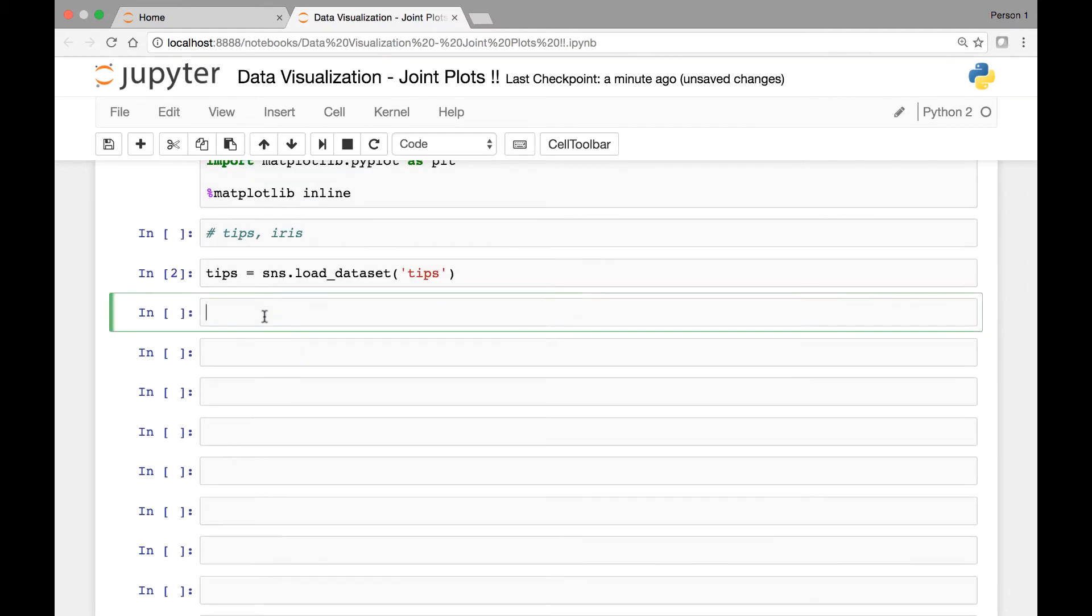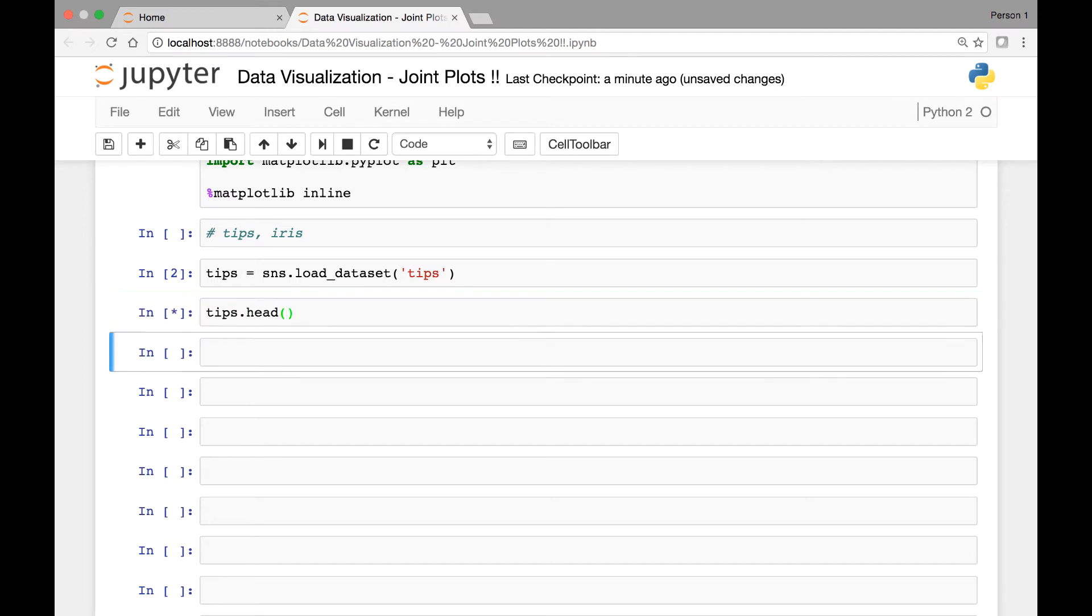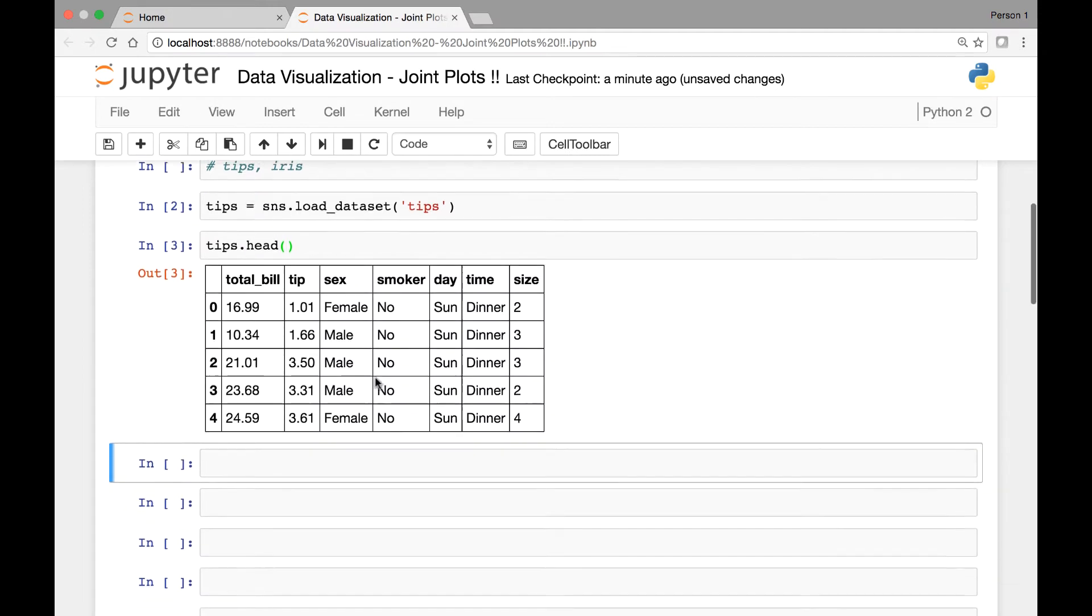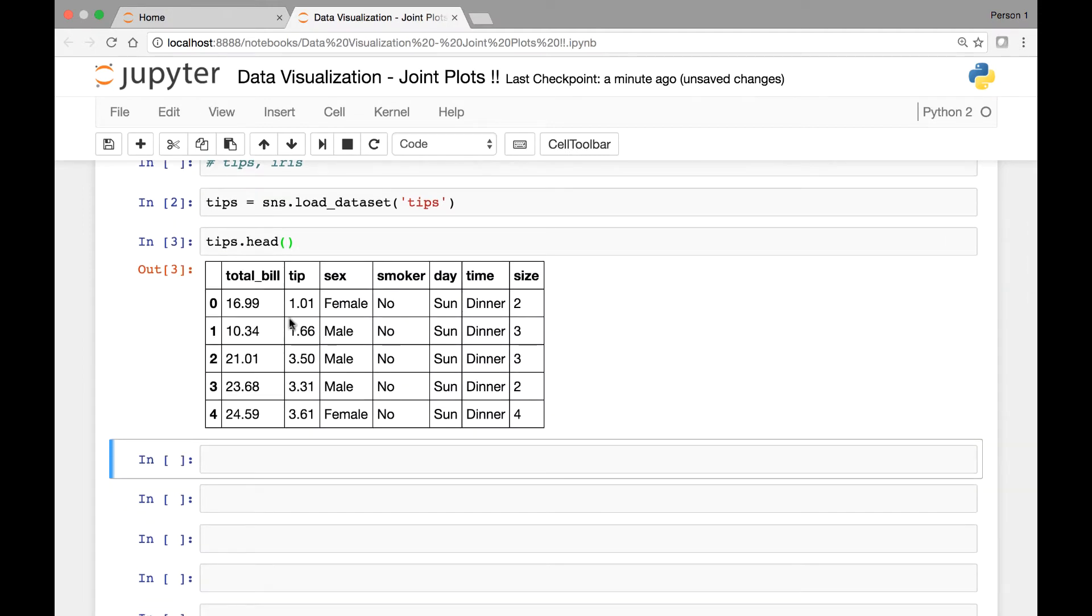So if we see the TIPS dataset, TIPS.head, we see that we have the following columns: total bill, tip, sex, smoker, day, time, and size.